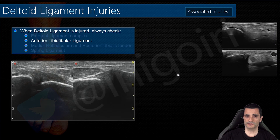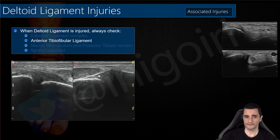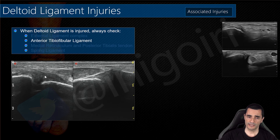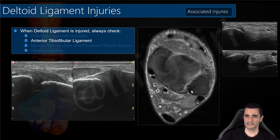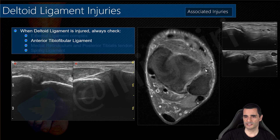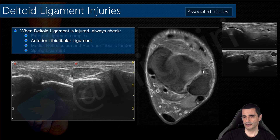In another patient with affection of the anterior talofibular ligament: compared to the normal side, the ligament is thickened and hypoechoic with a partial rupture on the deep aspect. This ultrasound scan is performed in the subacute phase — in the acute phase the ligament was likely totally affected, but now it is partially repaired.